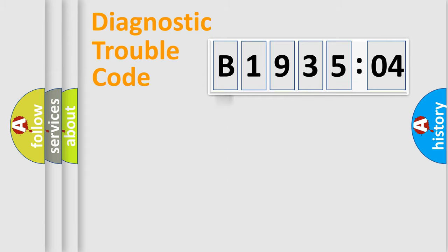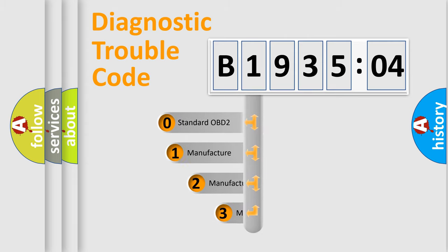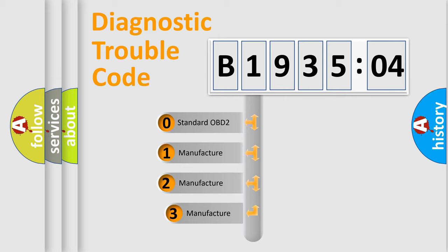Powertrain, Body, Chassis, and Network. This distribution is defined in the first character code.